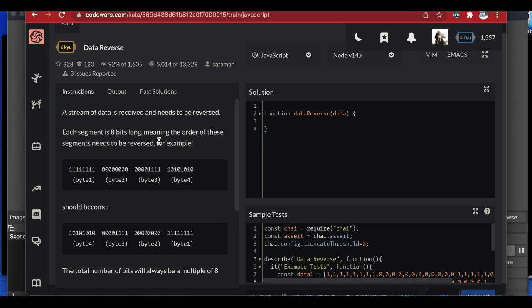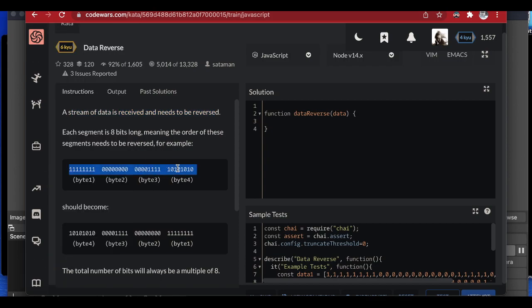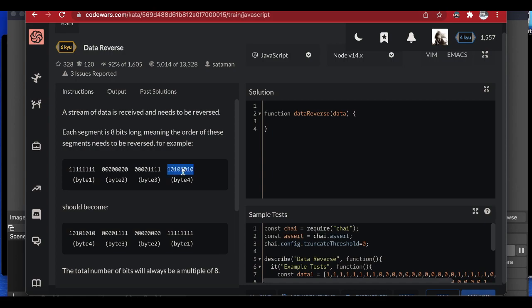Let's read it to understand: a stream of data will be received and needs to be reversed. The stream is 32 bits long, and each segment is eight bits, so there are four segments. We have to reverse the segments — not the individual bits but the segments. So the last segment becomes the first, and the third segment becomes the second.